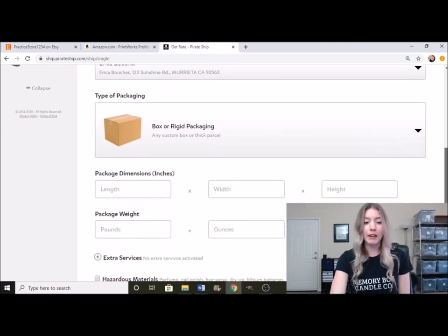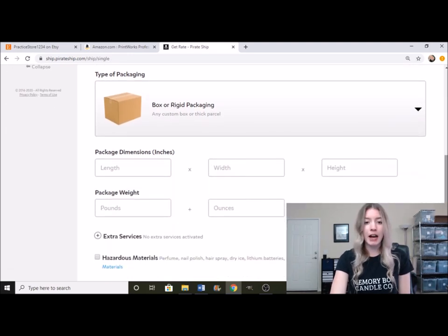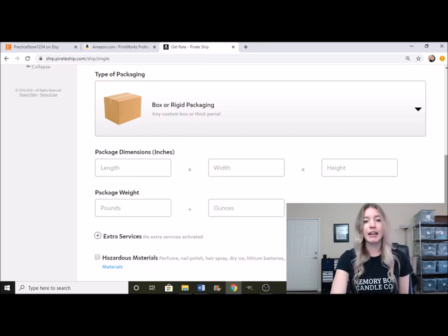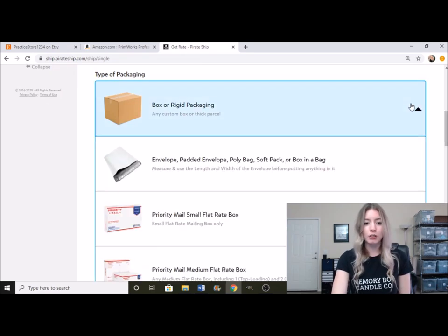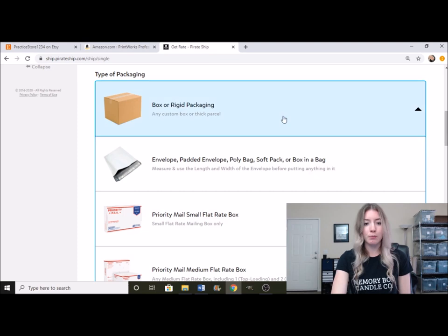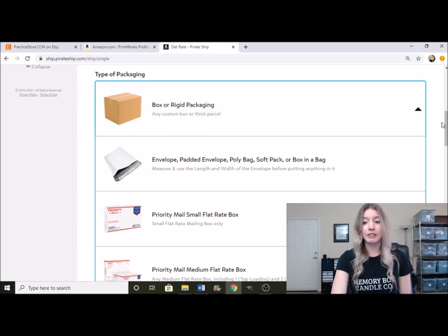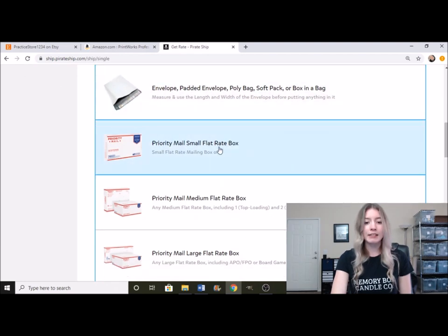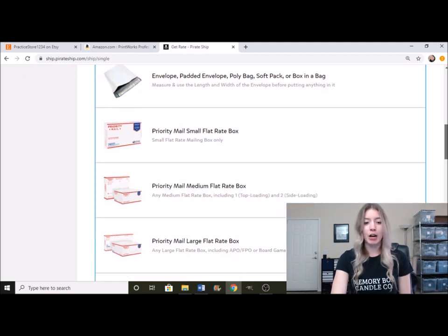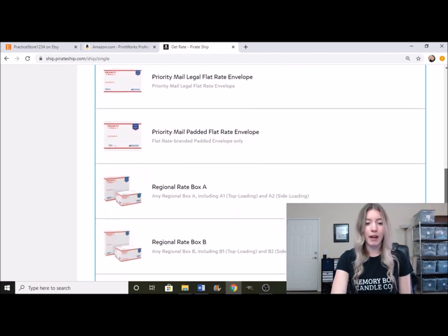And then right down here, you're able to choose what kind of package you're going to be shipping it in. So once you bring this down, it gives you a few different options. It automatically clicks on box or rigid packaging, but it gives you other options as well. Poly bags, and then all the flat rate options.